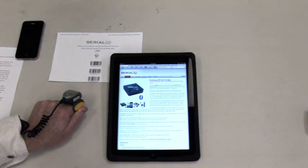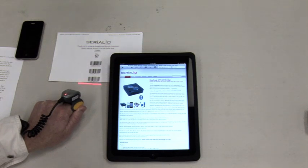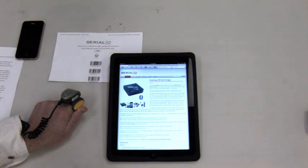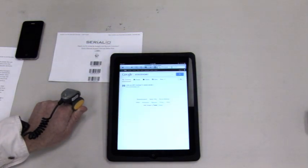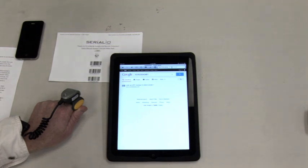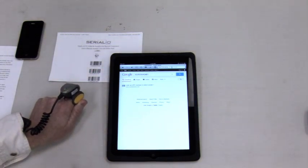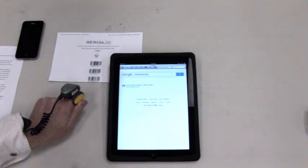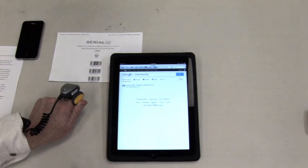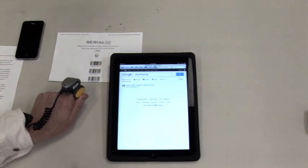Here, iScan Browser is on a web page. We simply scan, and the data is automatically posted to the page that iScan Browser's web form rules technology are set up for.